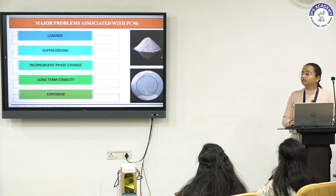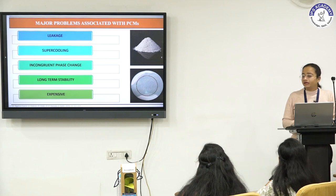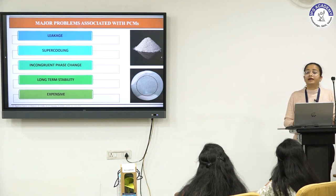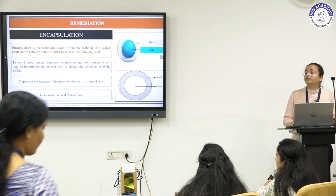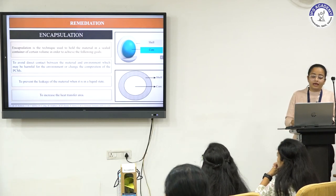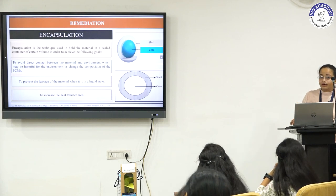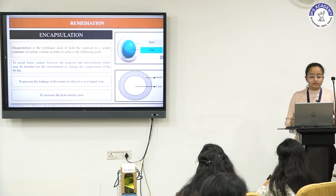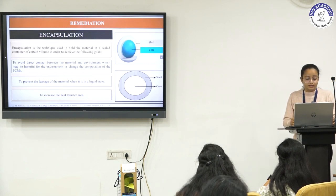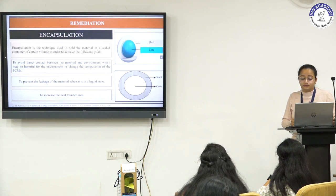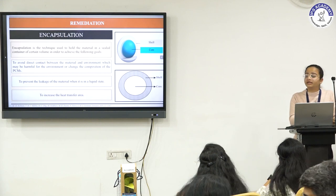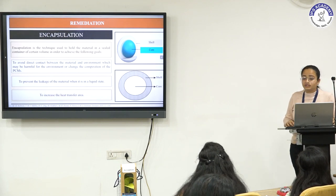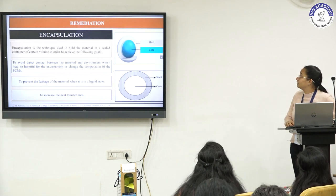PCMs have major problems: leakage when changing phase from solid to liquid, supercooling, incongruent phase change, long-term stability issues, and high cost. To overcome these disadvantages, encapsulation is needed. Encapsulation is a technique to hold material in a sealed container to avoid direct interaction between surroundings and material, prevent leakage, and increase heat transfer area. The encapsulated PCM contains two portions — the core containing the PCM itself and the shell containing a polymer or inorganic shell. Encapsulation can be done in spherical, tubular, cylindrical, or rectangular form.